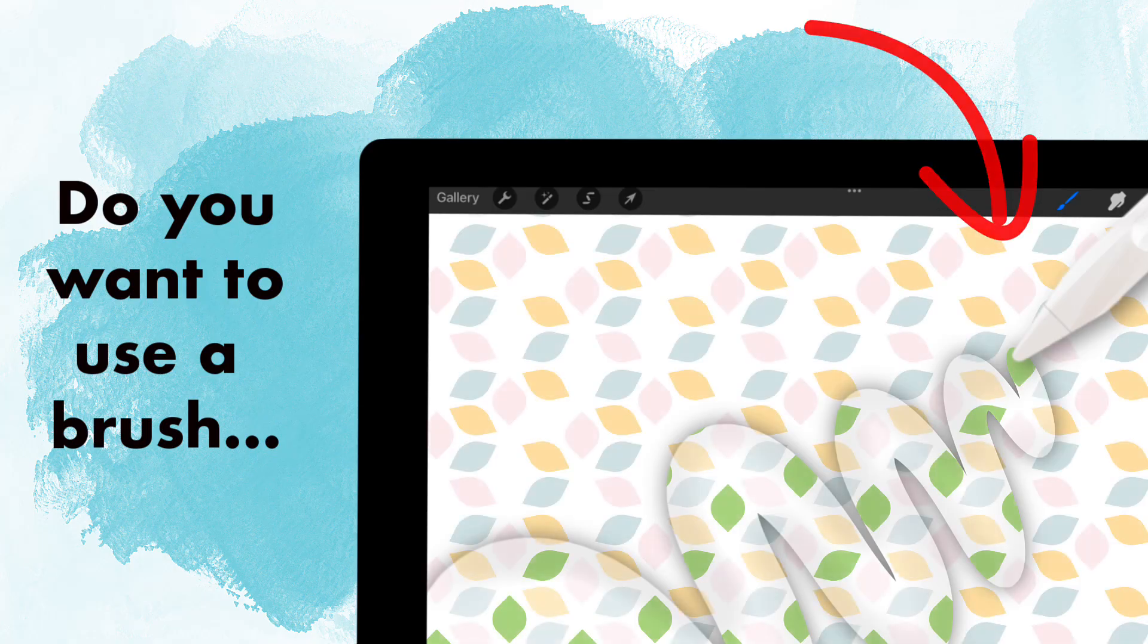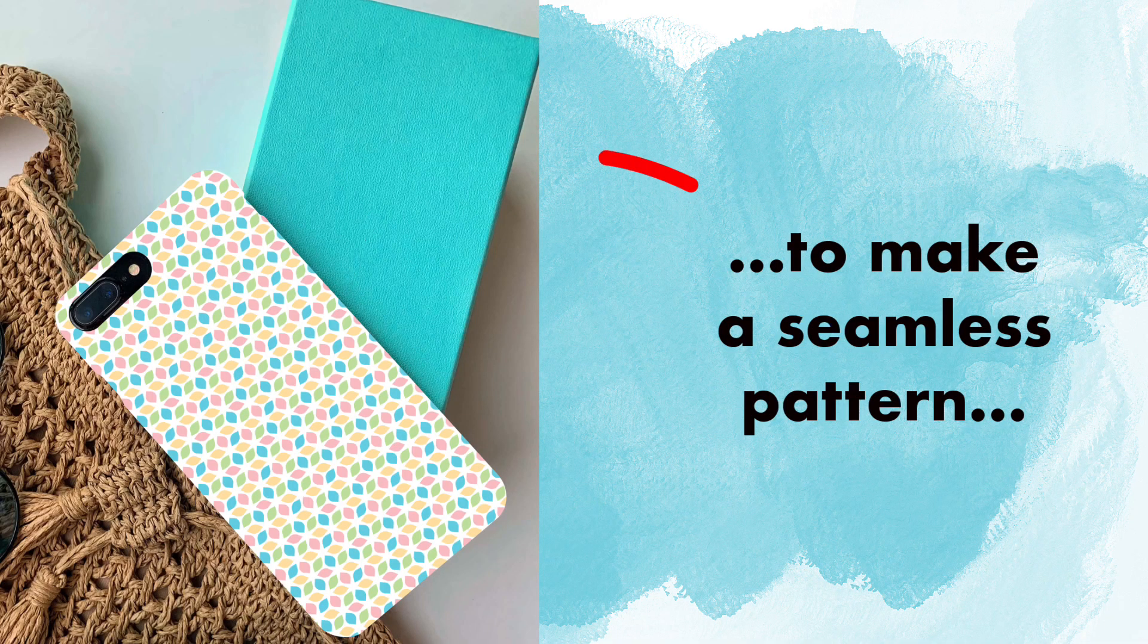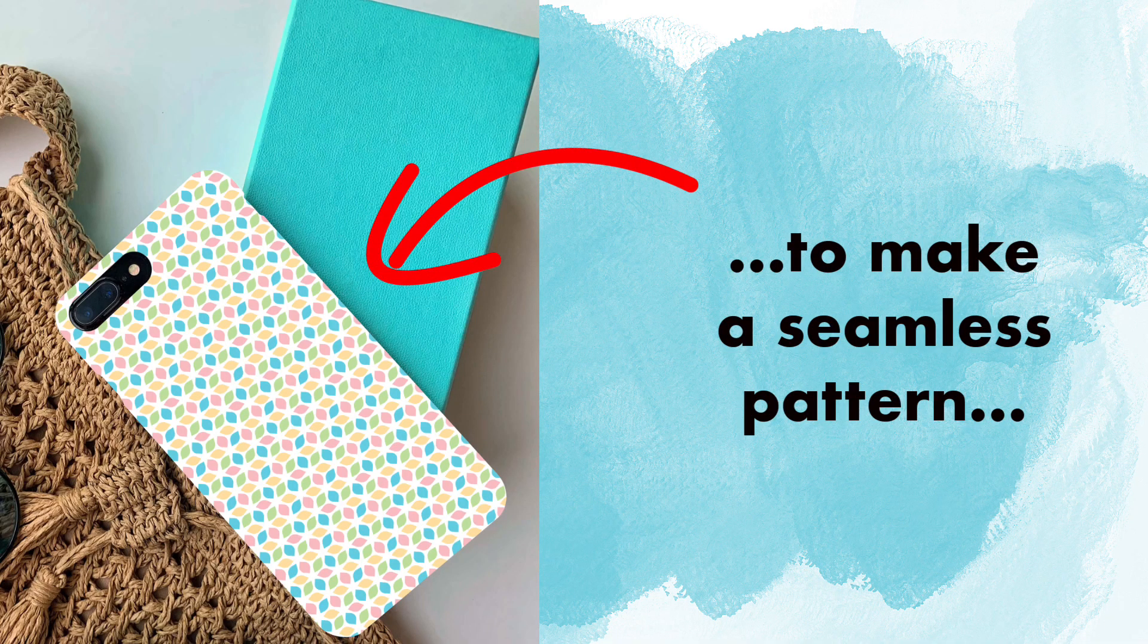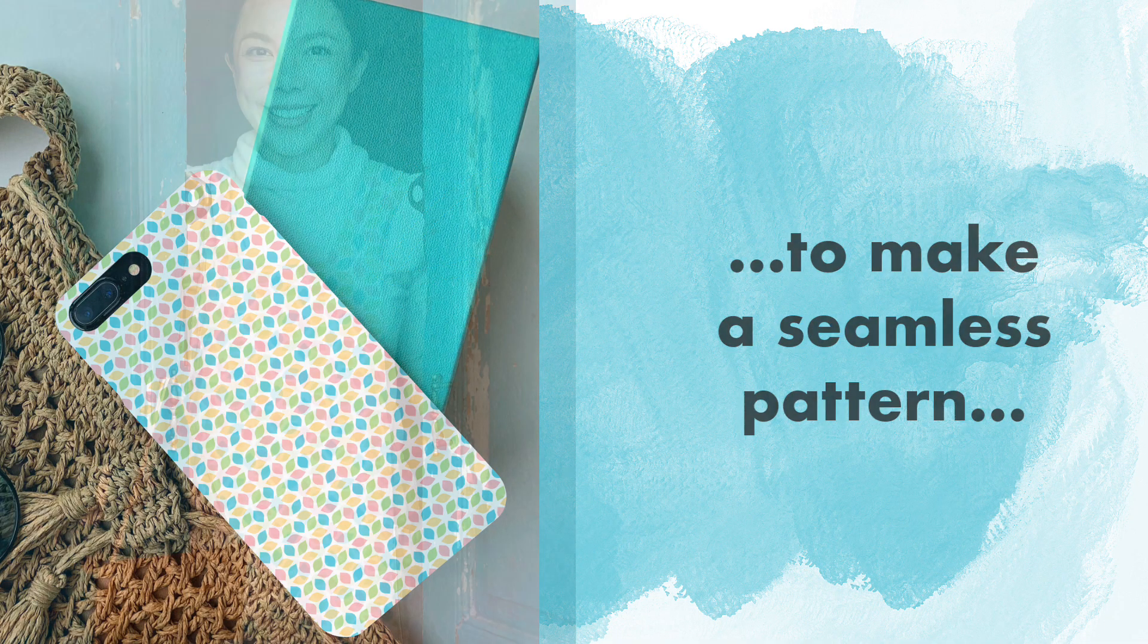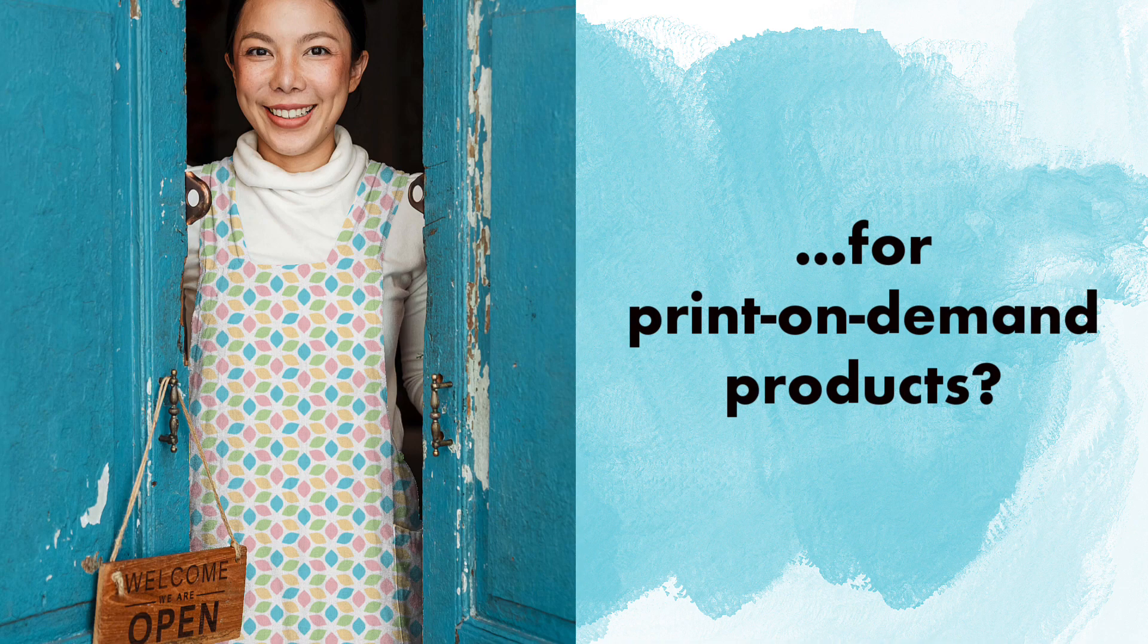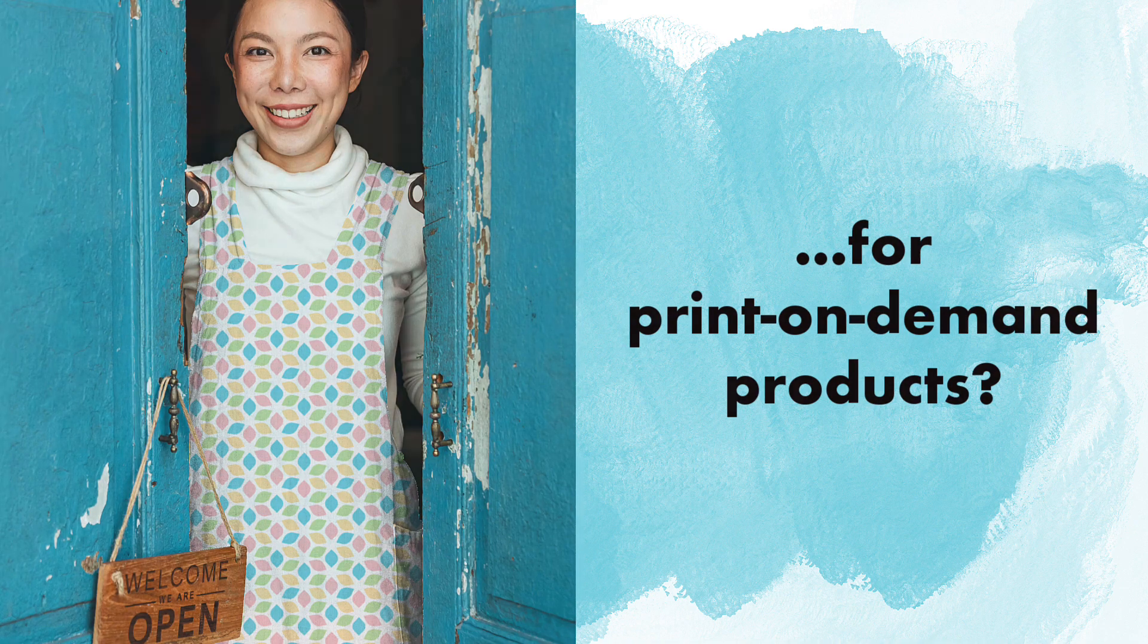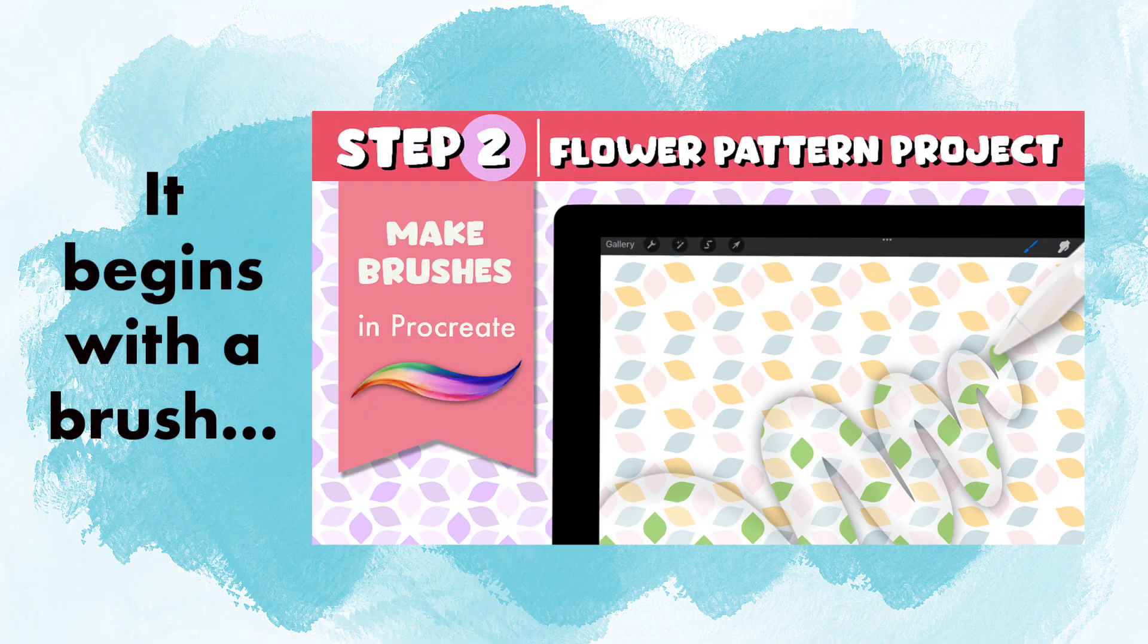Would you like to make one of your textured or patterned brushes into a seamless pattern that you could use for print-on-demand products?